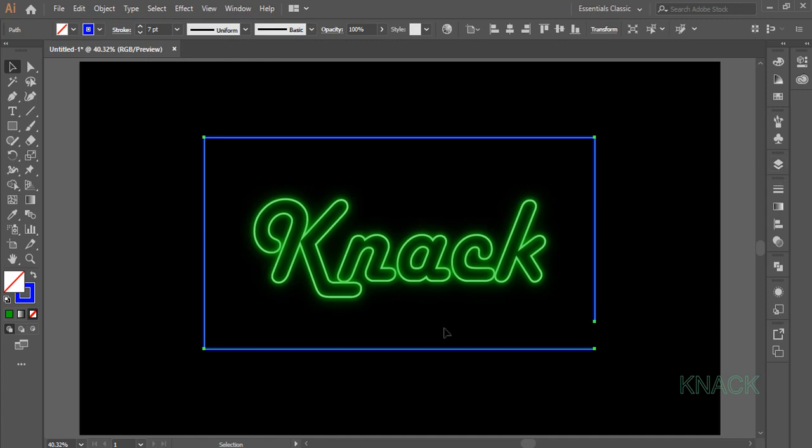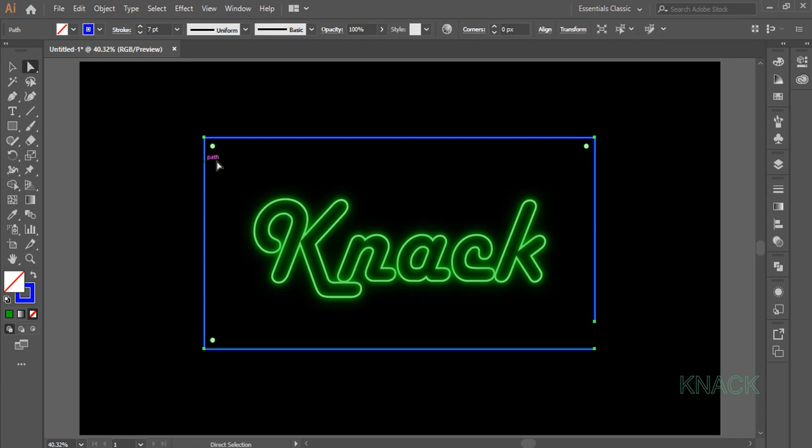This whole shape is selected. Now click on White Arrow Tool. As you can see, all these Corner Anchor Points are selected. Enter 50 here in this Corners option.